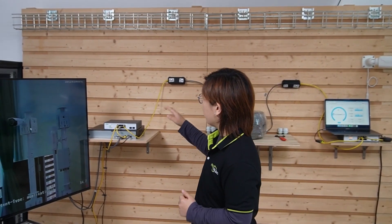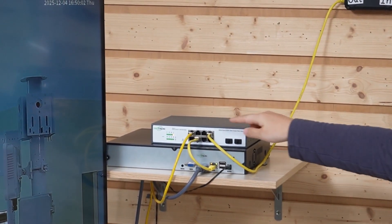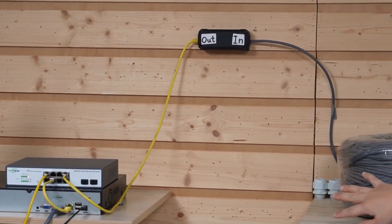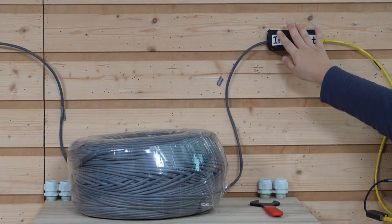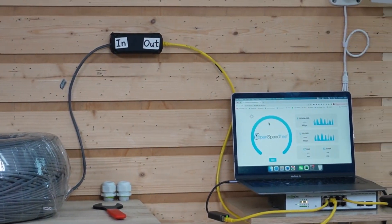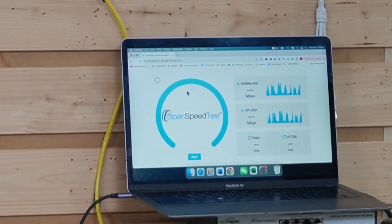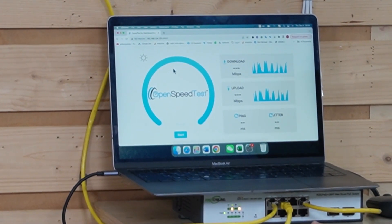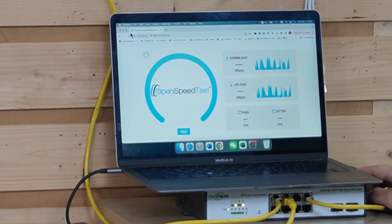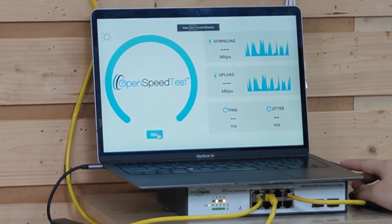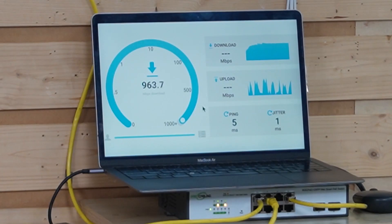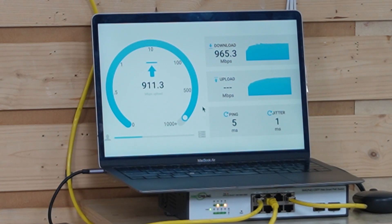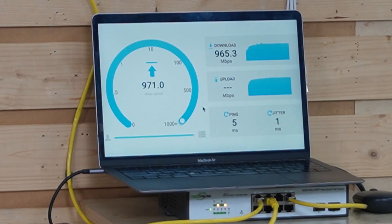Here at building A, we already connected our WebSmart PoE switch to a server, and everything else remains the same. We have our extension kit in the middle, 300 meters in between. And in building B, we have our laptop already connected to the other PoE switch. So now I am going to start our speed test. Now you can see we're pushing close to the gigabit throughput.